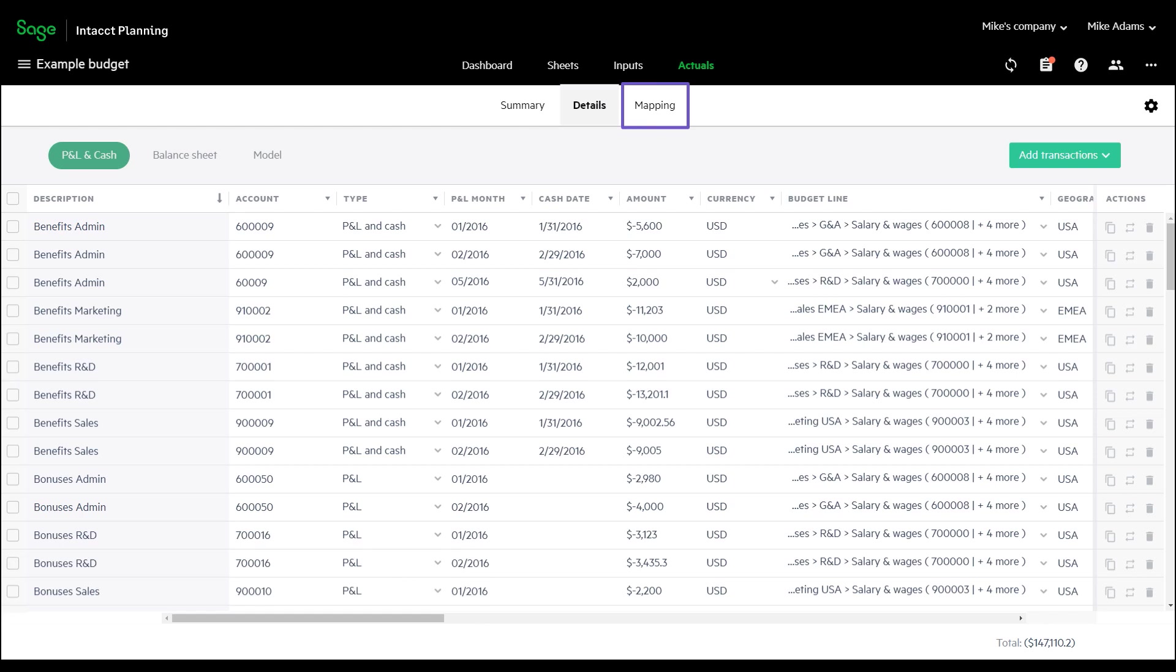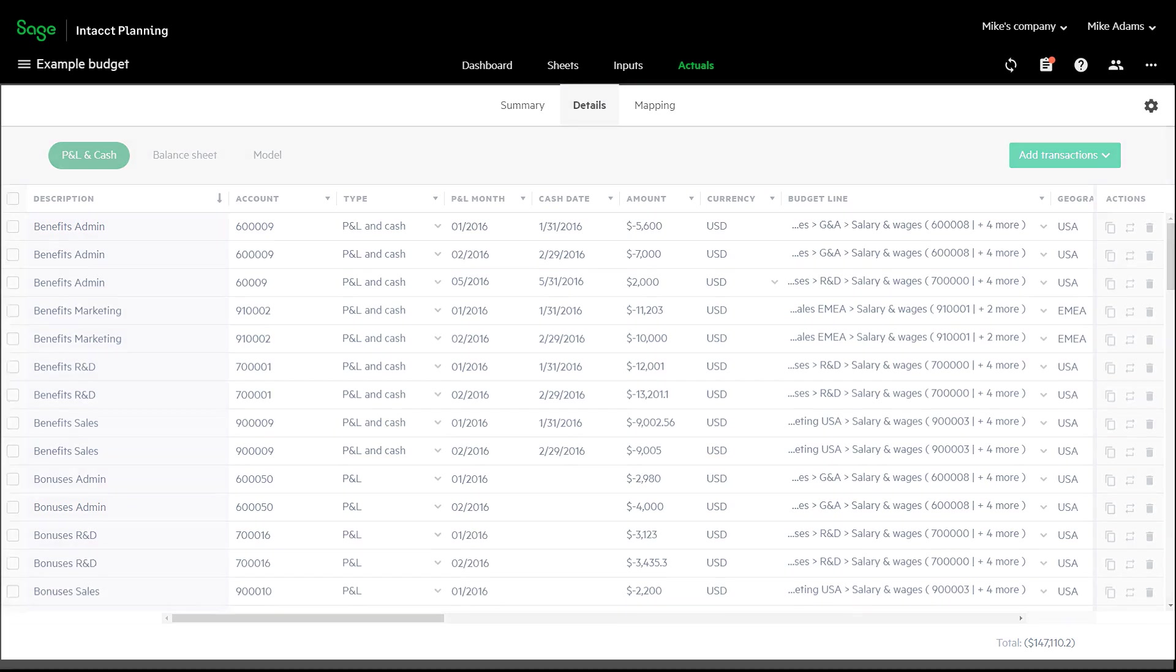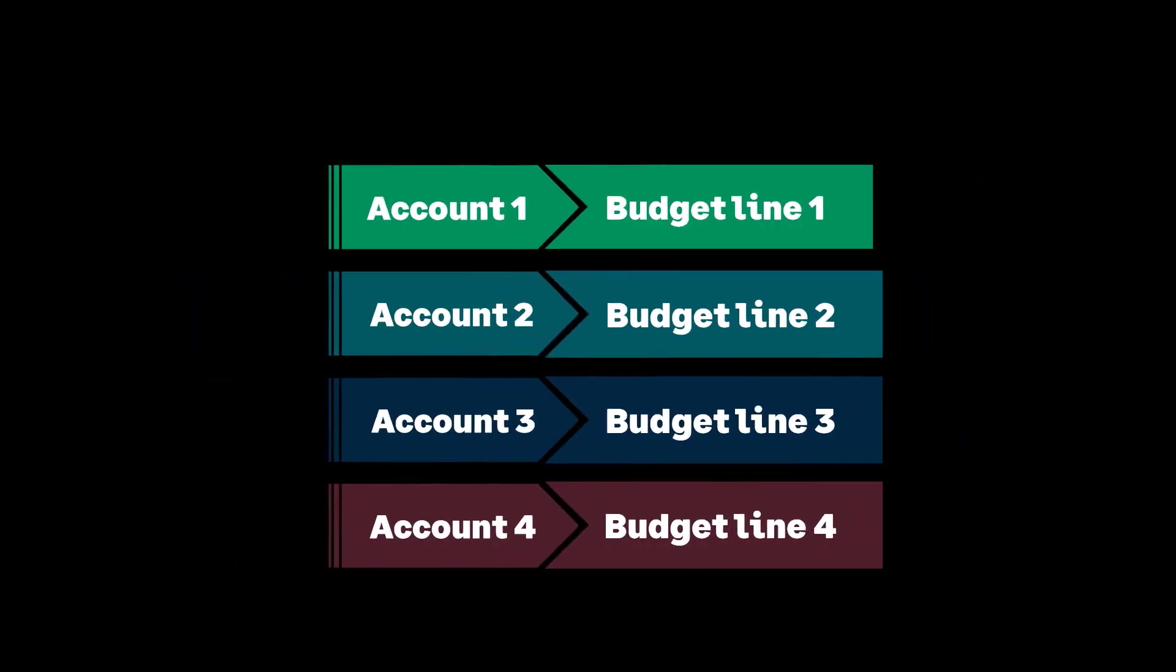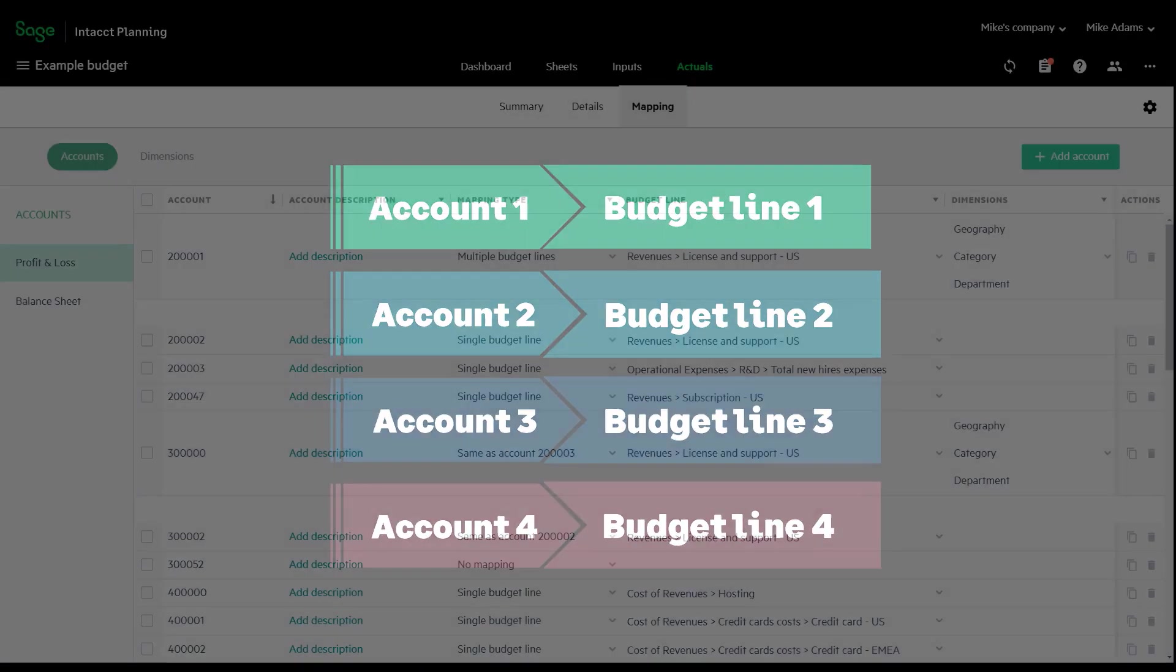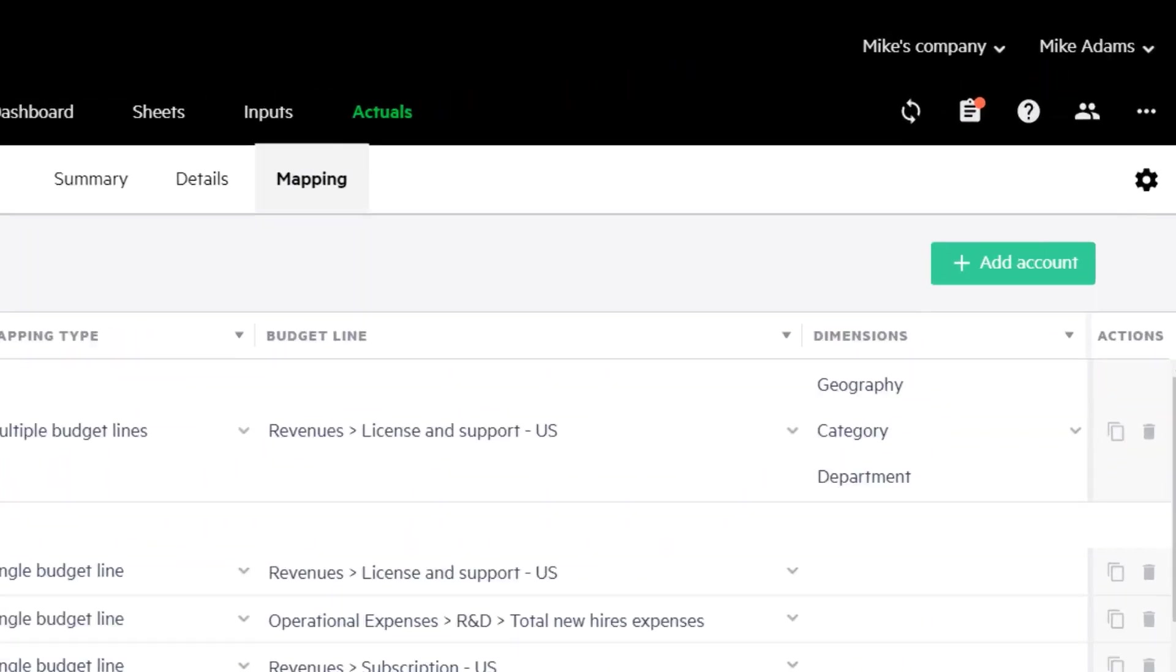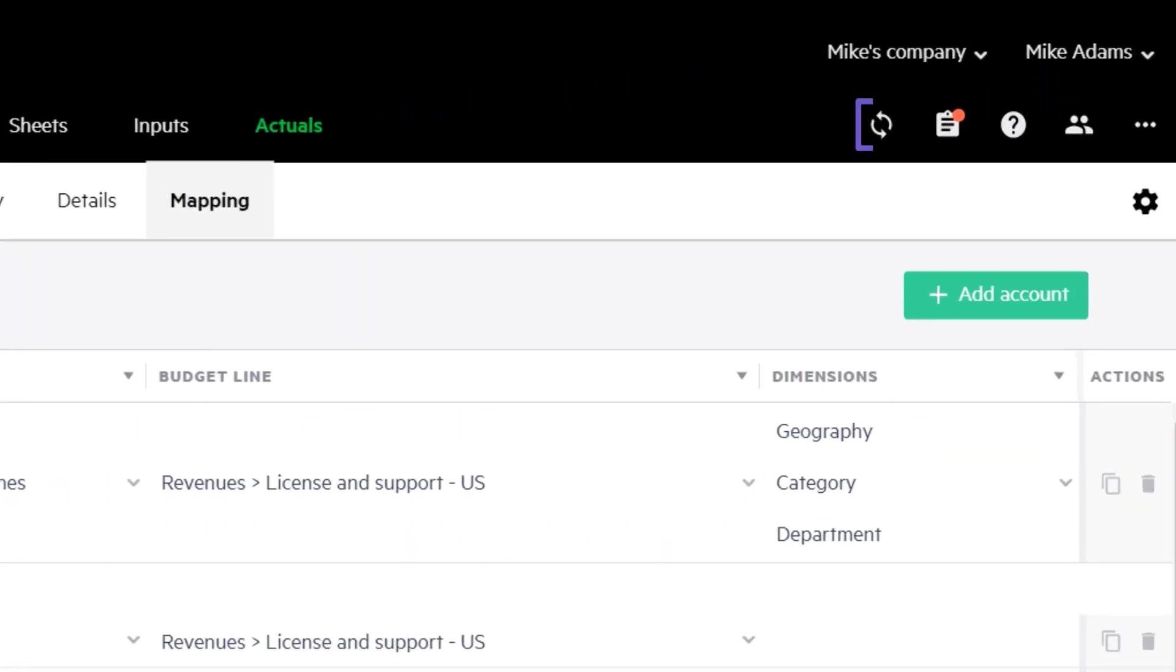Mapping helps you determine how your actuals data is mapped to your budget lines. Once you set up your budget, you can use the built-in integration to import actuals from Sage Intacct.